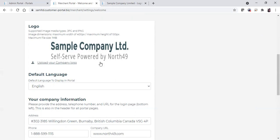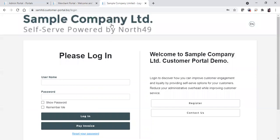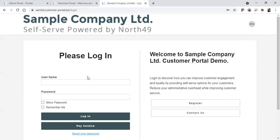You'll get the opportunity to pick your default language — you can choose between English and French. The language you pick will be the language of all of the buttons, but customers always have the opportunity to switch to French on every page of the portal. When they choose the language, this will change the language on any of the fields that North 1449 has set up.